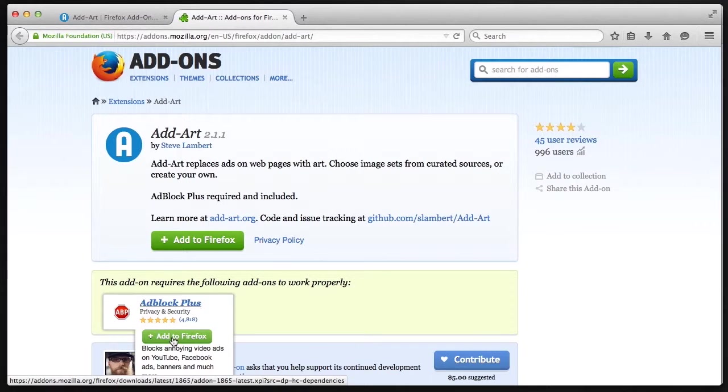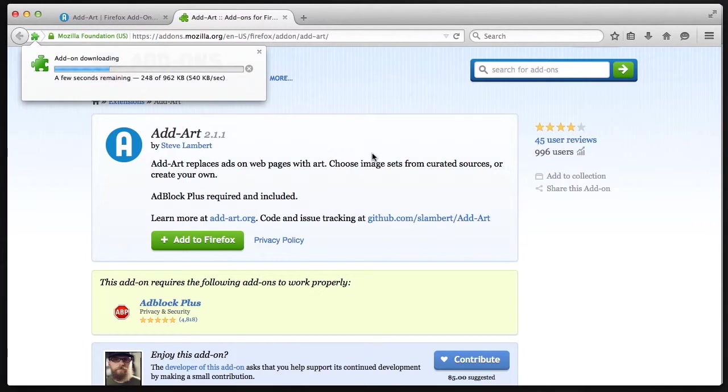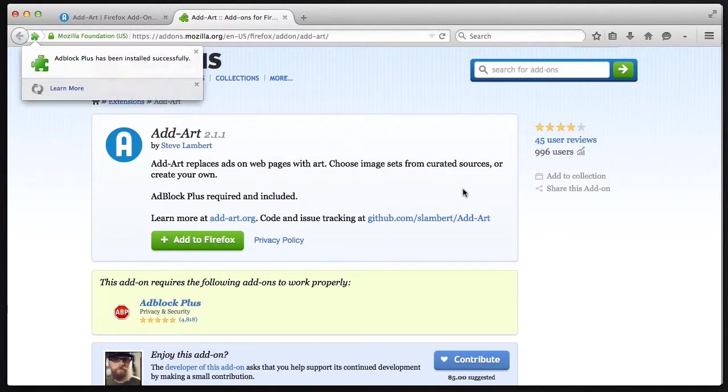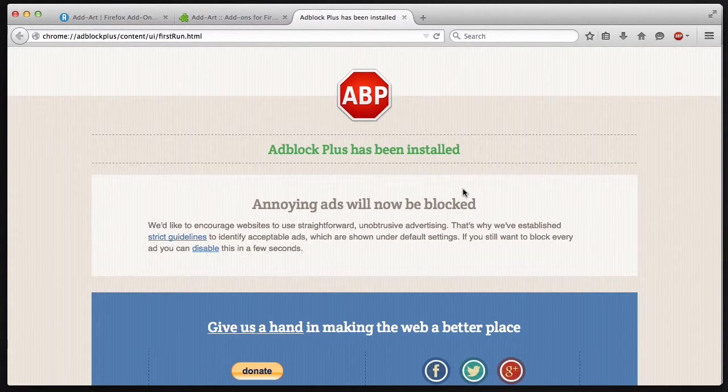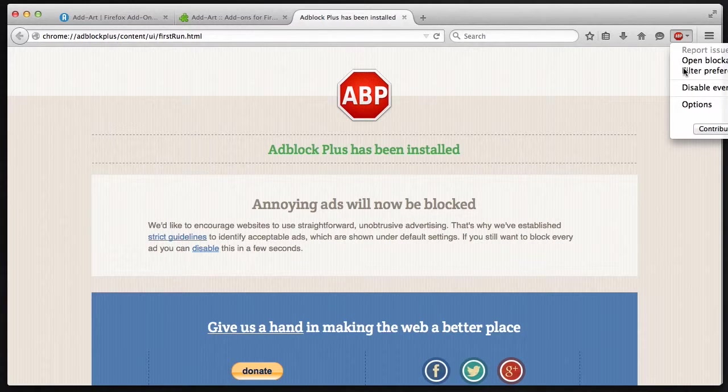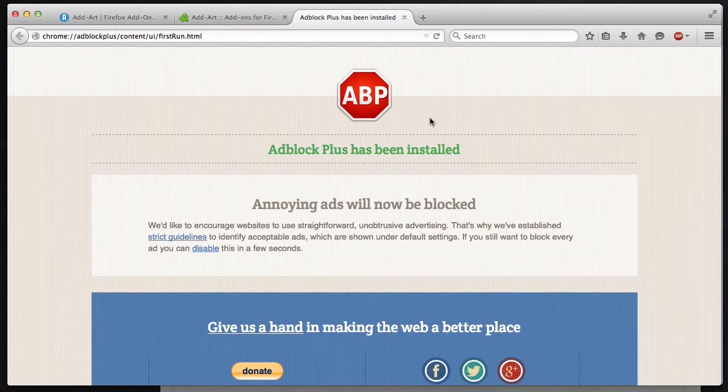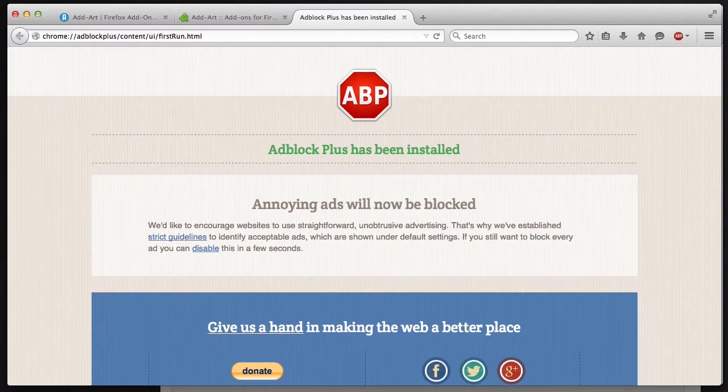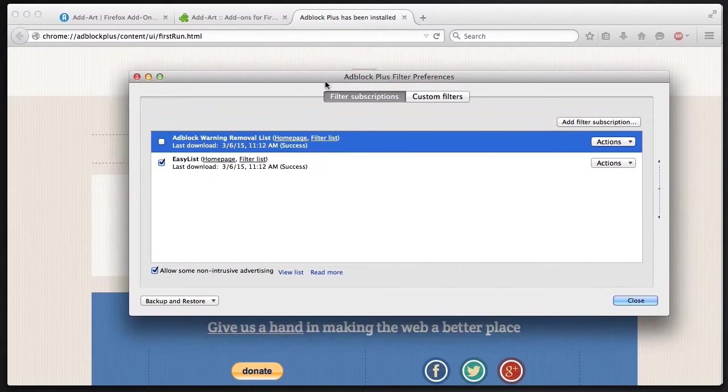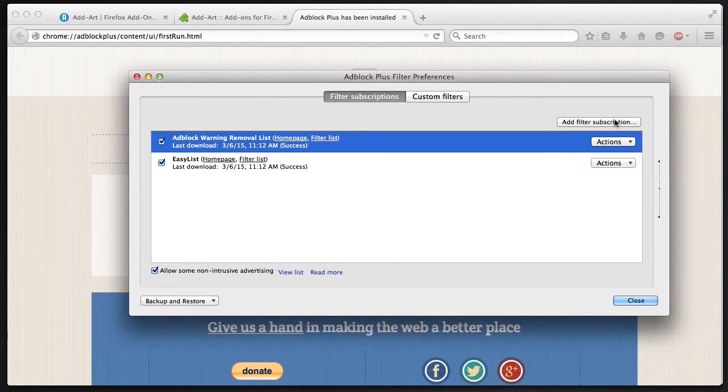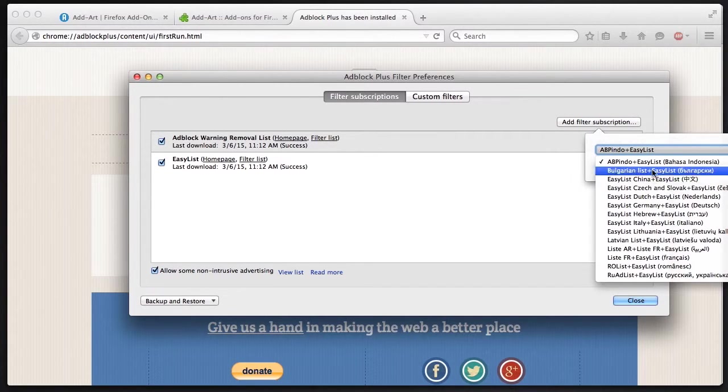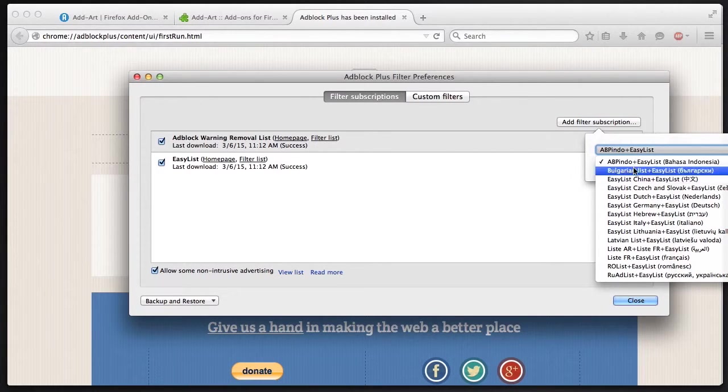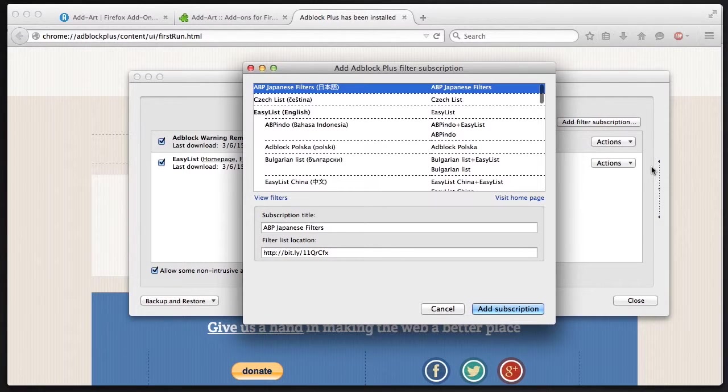We'll do that by clicking the add to Firefox button and you'll see it's downloading. And then we hit install now and that's it. AdBlock Plus has been installed. We can configure a few things like the filter preferences. There's a lot of options. We can add filters for different websites and different regions around the world. So if you're not in the United States or in any English-speaking country, AdBlock Plus has filters for you.